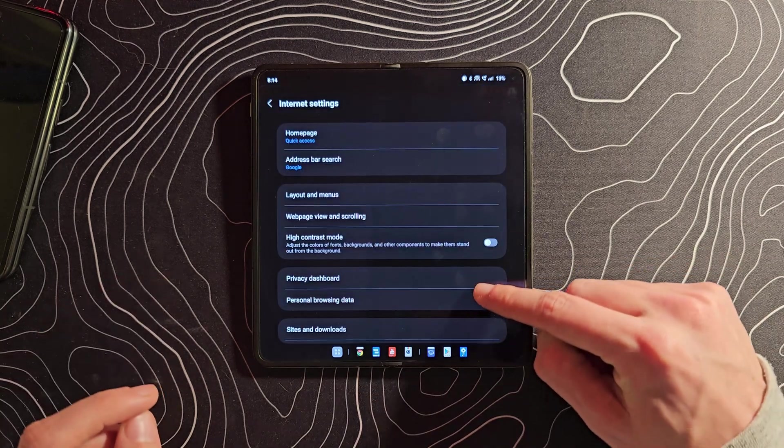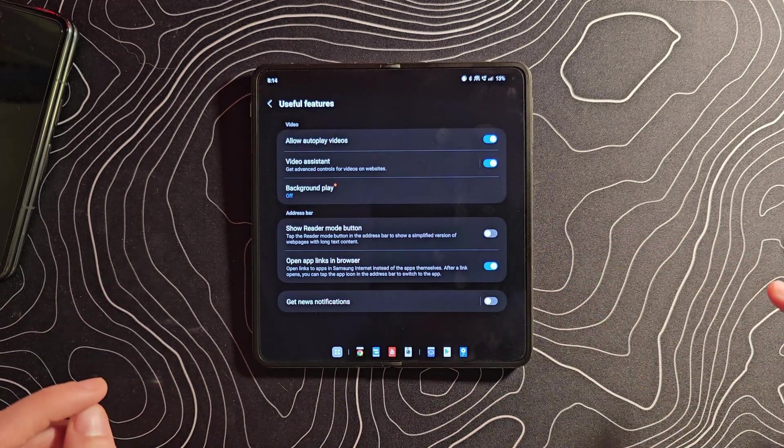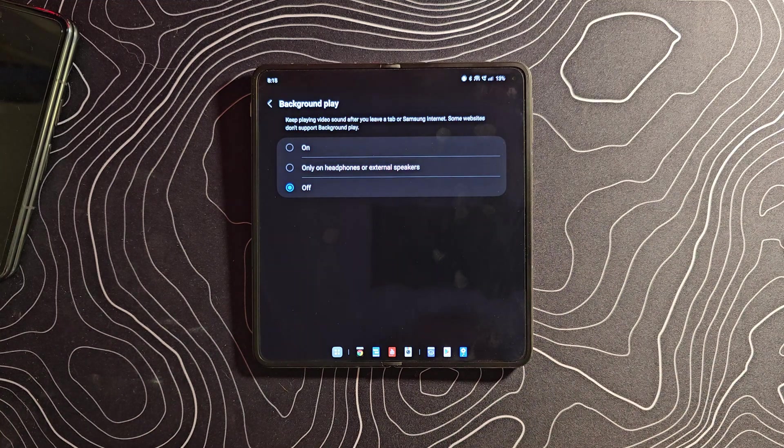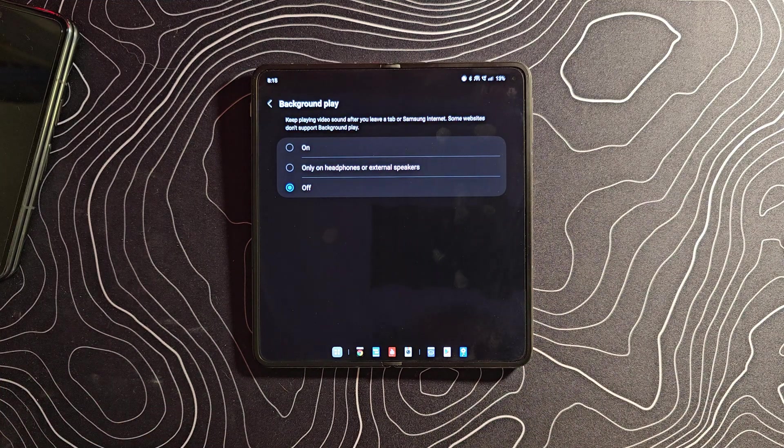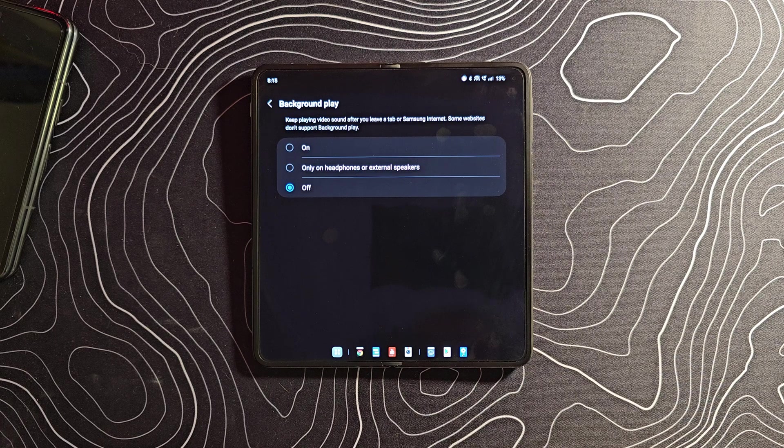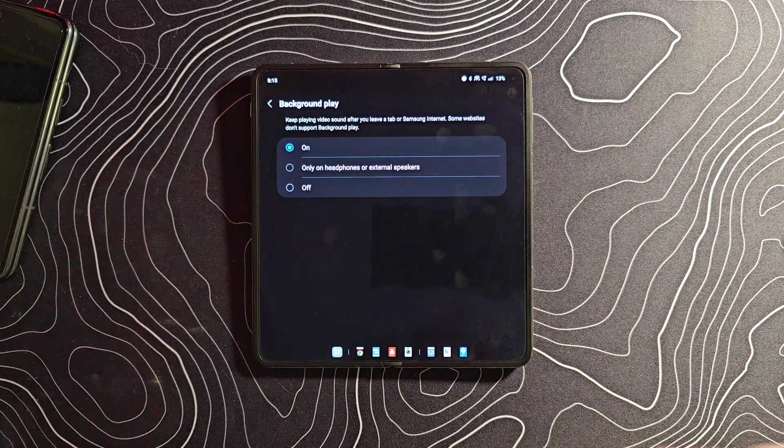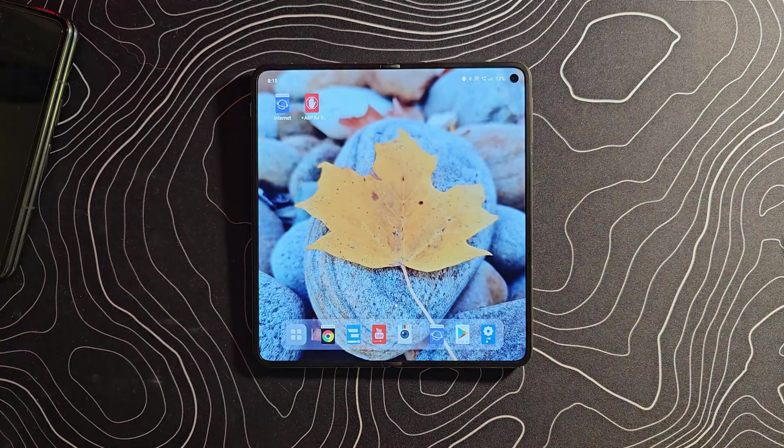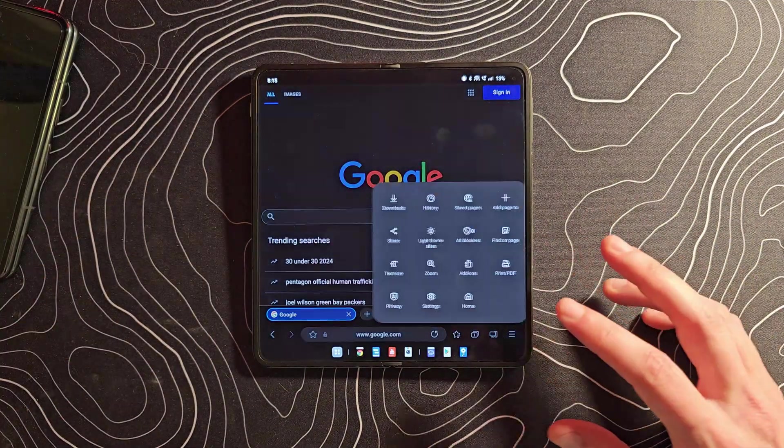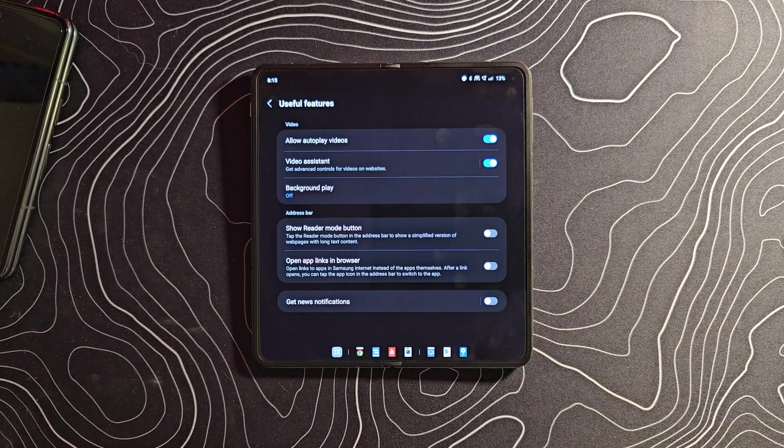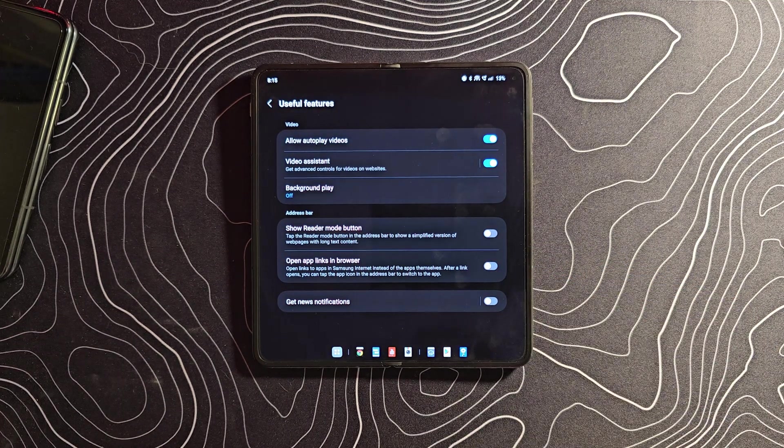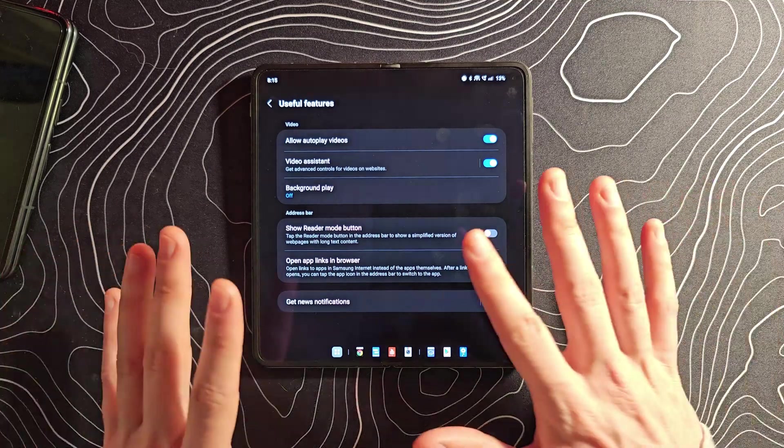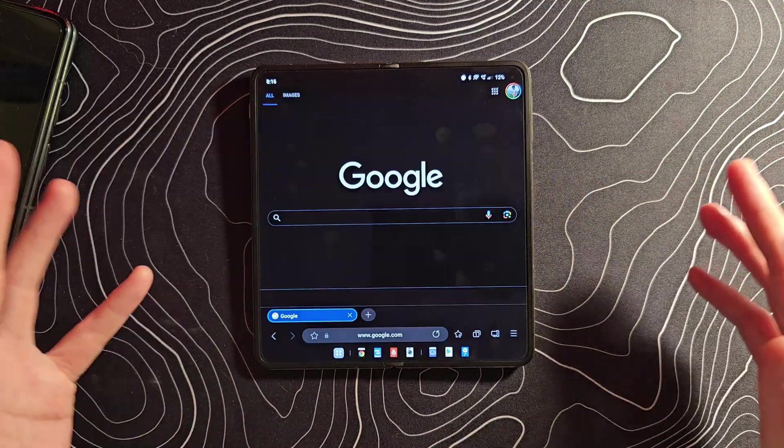Back into settings again, let's go to Useful Features. How about background play? How cool is that? Keep playing video sound after you leave a tab for Samsung Internet. Some websites don't support background play. So we can turn that on, and if you're watching a video, you swipe up to go home and it's going to continue playing in the background. If I click a link that's going to Instagram or Threads or whatever, I want it to open in the app, not in the web browser. It's good you can actually turn that off.